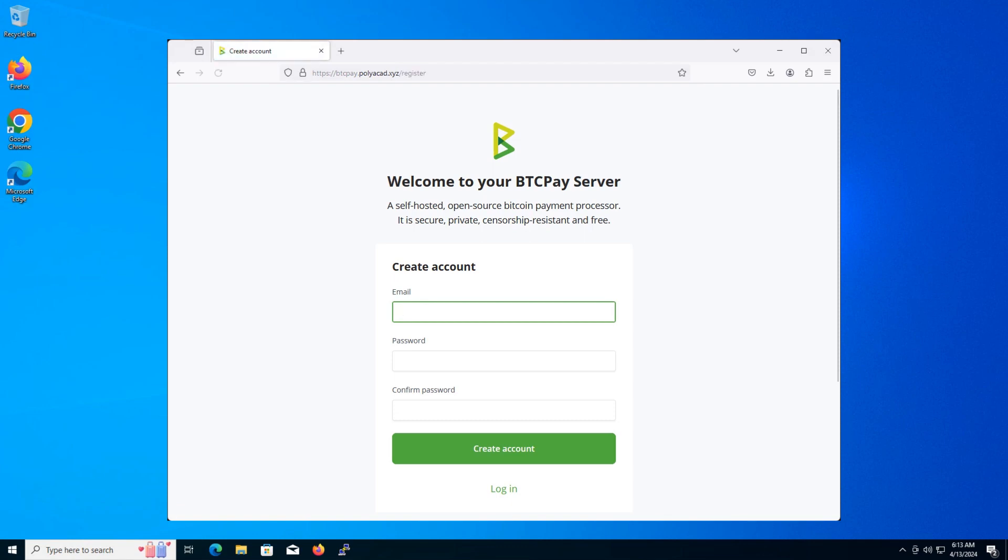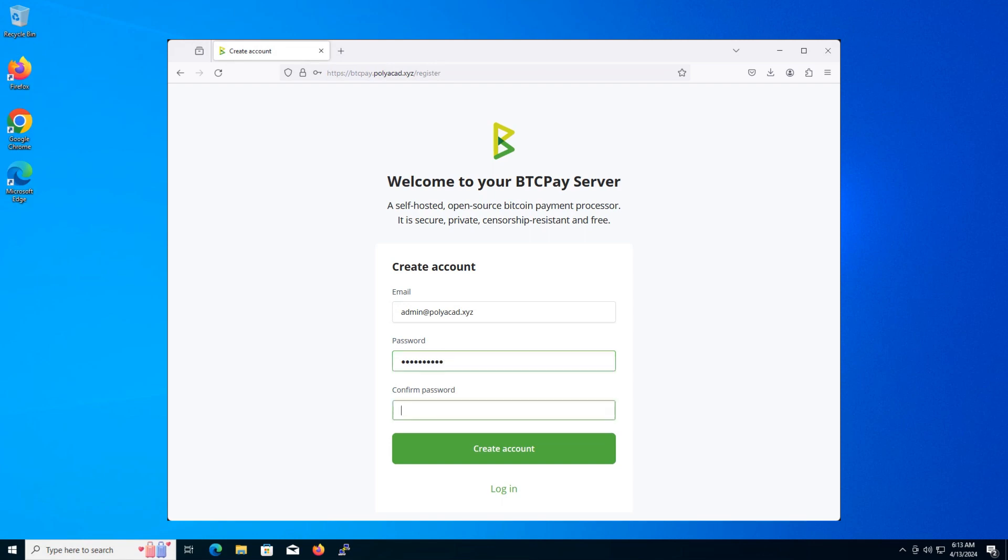Email. Password. Once you've entered your information, click on the create account button.